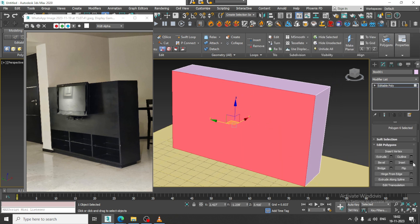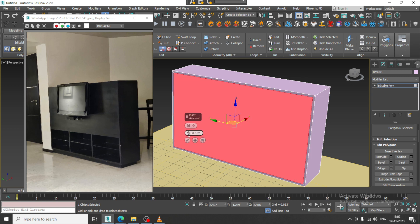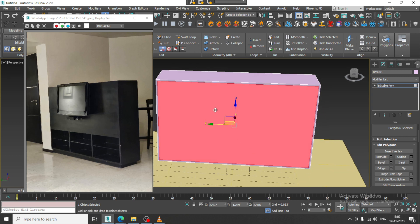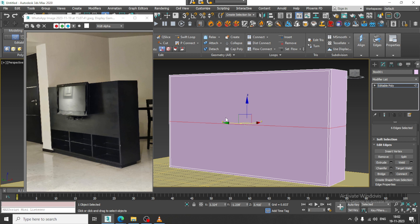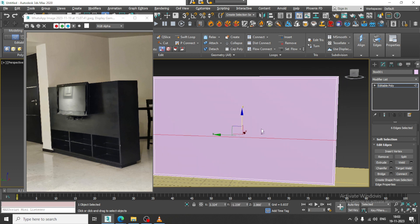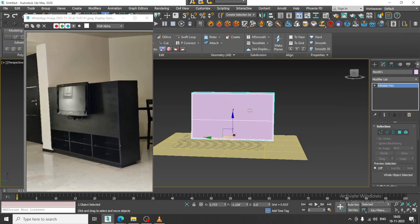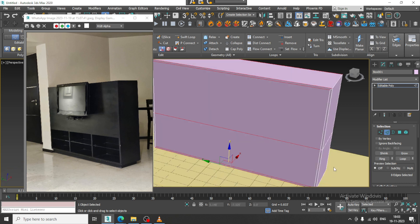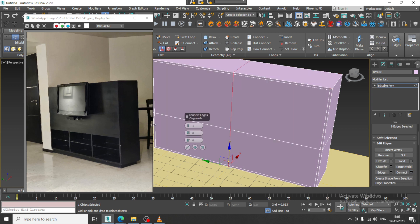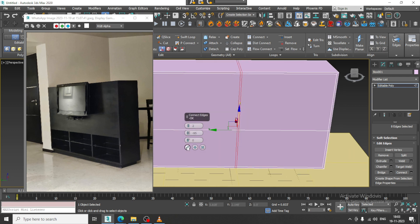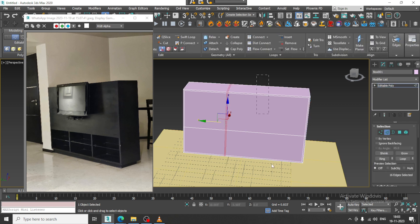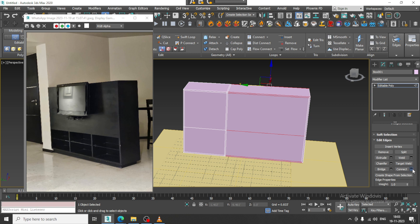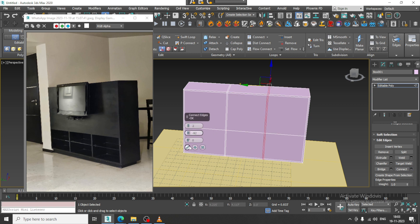Let's give a bit of insert, click OK, then select the edges and give one connect. Slightly push this down, select the edges again, select these edges, give connect, and then again select these edges and give two connects, click OK.